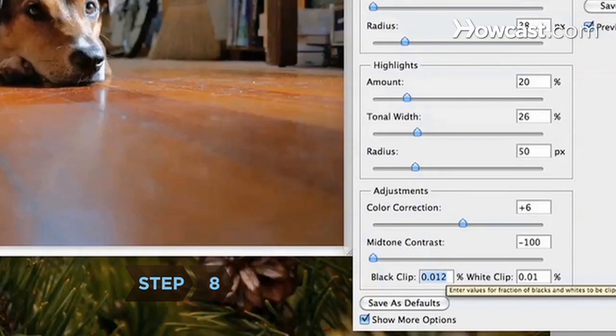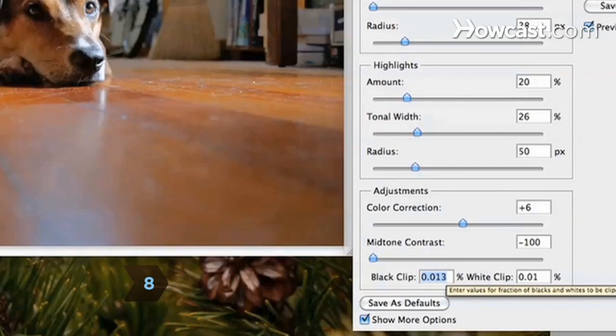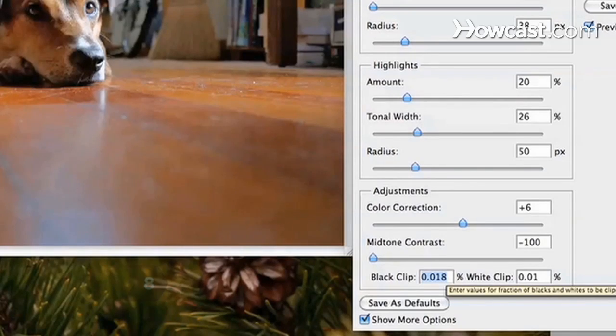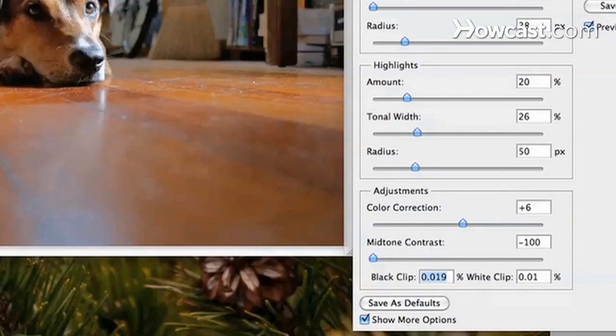Step 8: Increase or decrease the black and white clip values. Be careful—it's easy to lose detail in the shadows or highlights if you move these values too much.